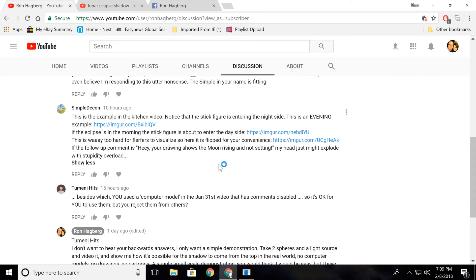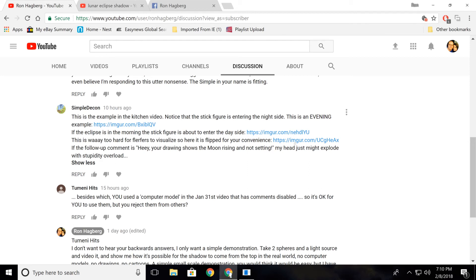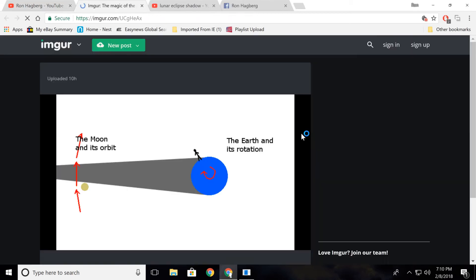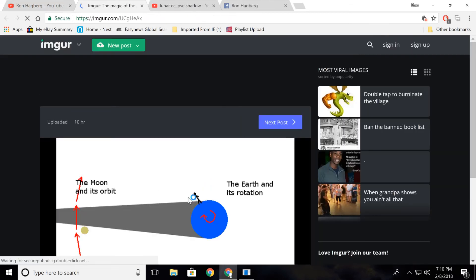I'd hate to do this, but he says, this is way too hard for flat earthers to visualize. So here it is flipped for your convenience. If the follow-up comment is, hey, your drawing shows the moon rising, not setting, my head just might explode with stupidity overload. Here it is flipped.